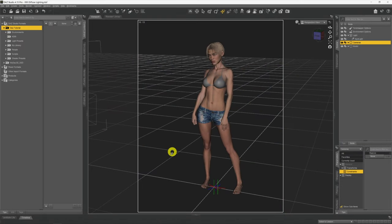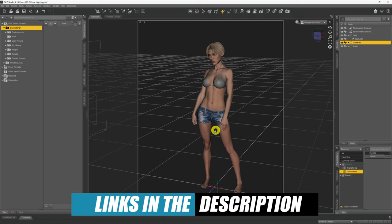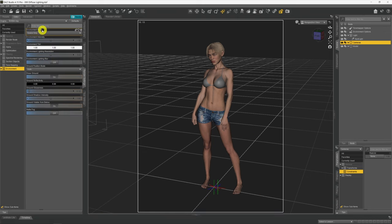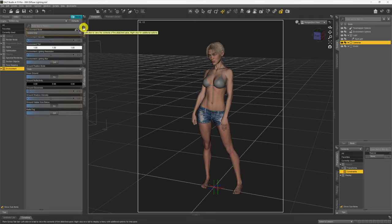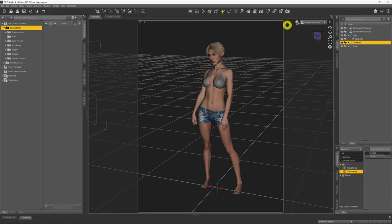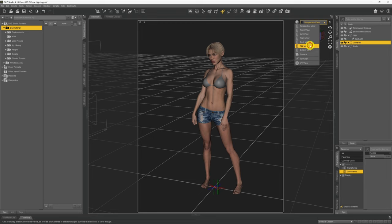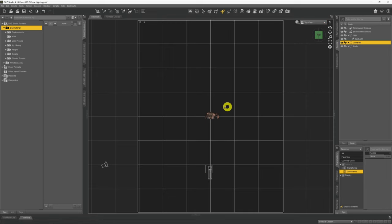So if we take a look at our scene we've got our model here. I've tried to show as much flesh as I can just so you can see the shading as best you can. If we move across to the render settings you can see that we're just on scene only in the environment mode, which means that only the lights in the scene will show. If I just have a quick top-down view you can see we've got the model, we've got our camera, and the only light in the scene is this spotlight that I've put in over here.